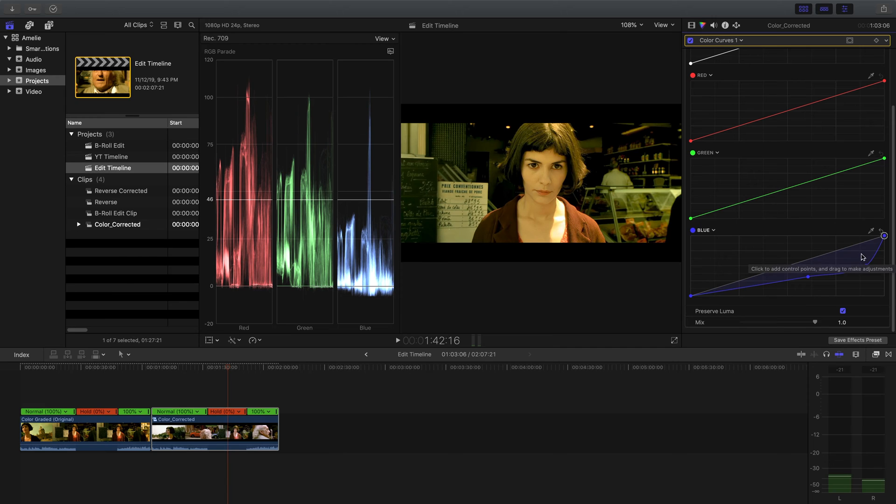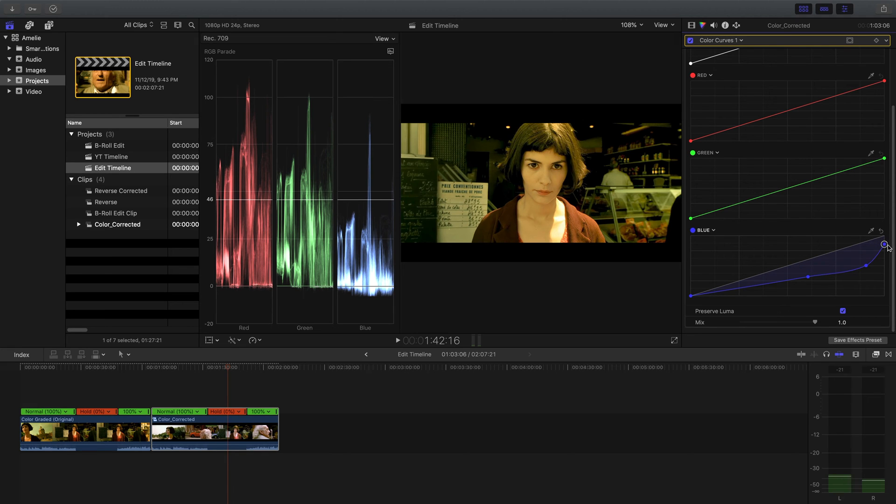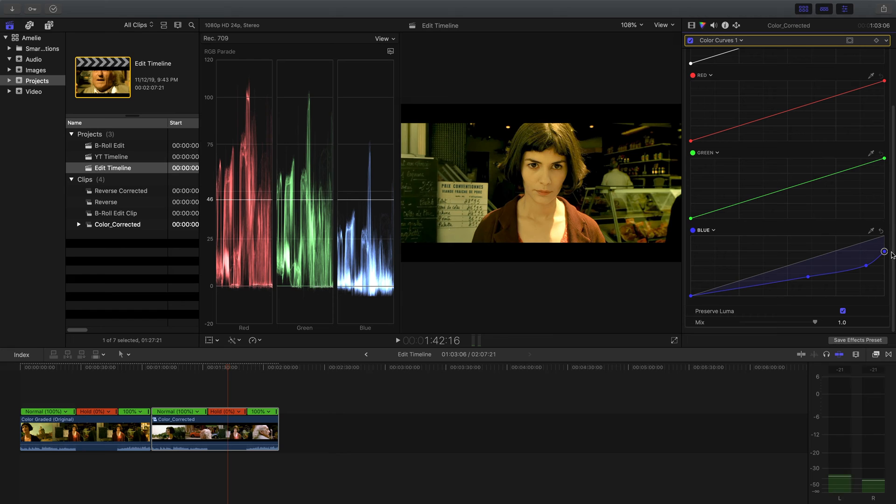You can see that there are still some blue highlights up here. I'm going to make another point higher up and I'm going to drag this point down as well. And that's still not enough. We need to take the blue out of the highlights entirely. So I'm going to drag this highest point up here where it connects on the diagonal all the way down until that peak reaches 75.